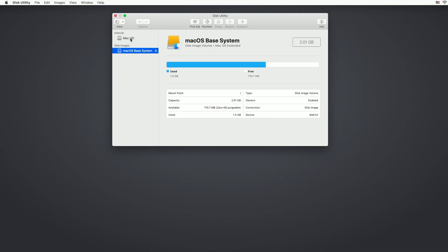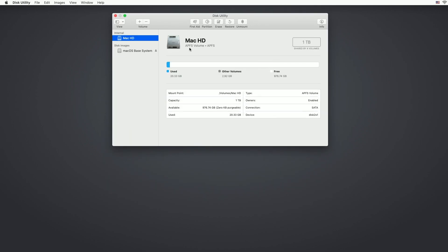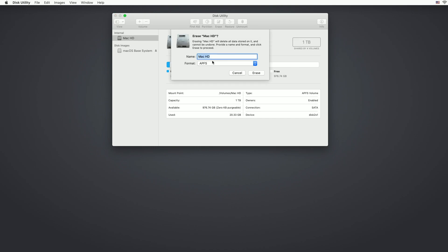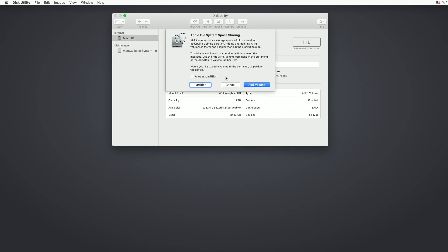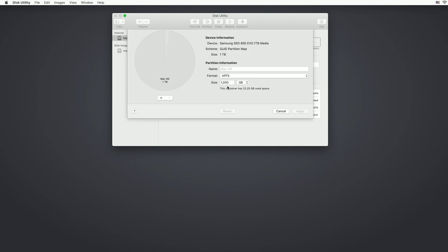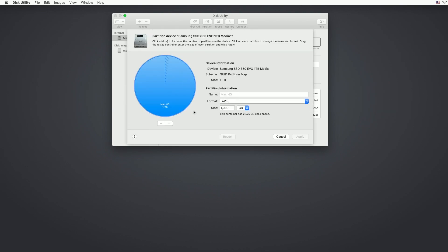And we want to click on the internal Mac hard drive and we can hit erase here and we can choose APFS. You can also go into partition here and you can add or delete partitions, things like that.